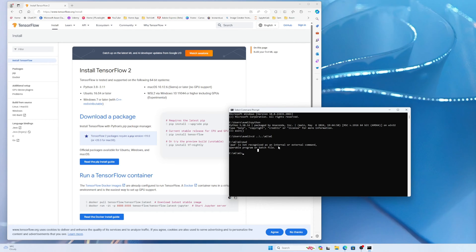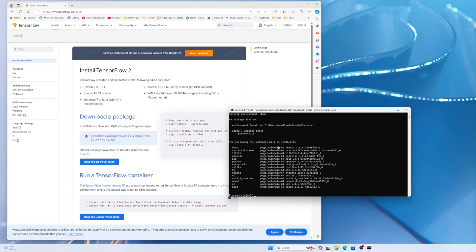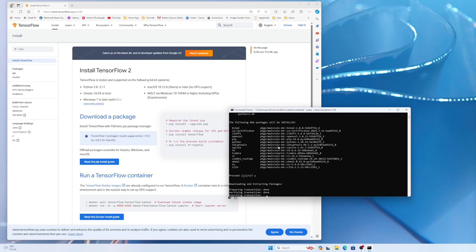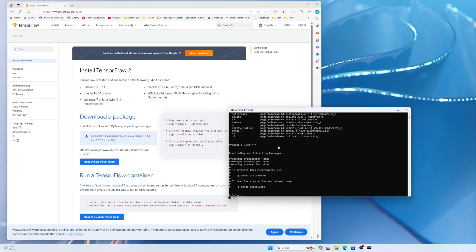Here I will create a conda environment for all my machine learning work. Inside that ml environment, I will install PyTorch, TensorFlow, and everything else. The command to create the environment is: conda create --name ml python=3.10. The environment name is ml and I want Python 3.10. Press Enter and it will create the environment. Now let's activate it.